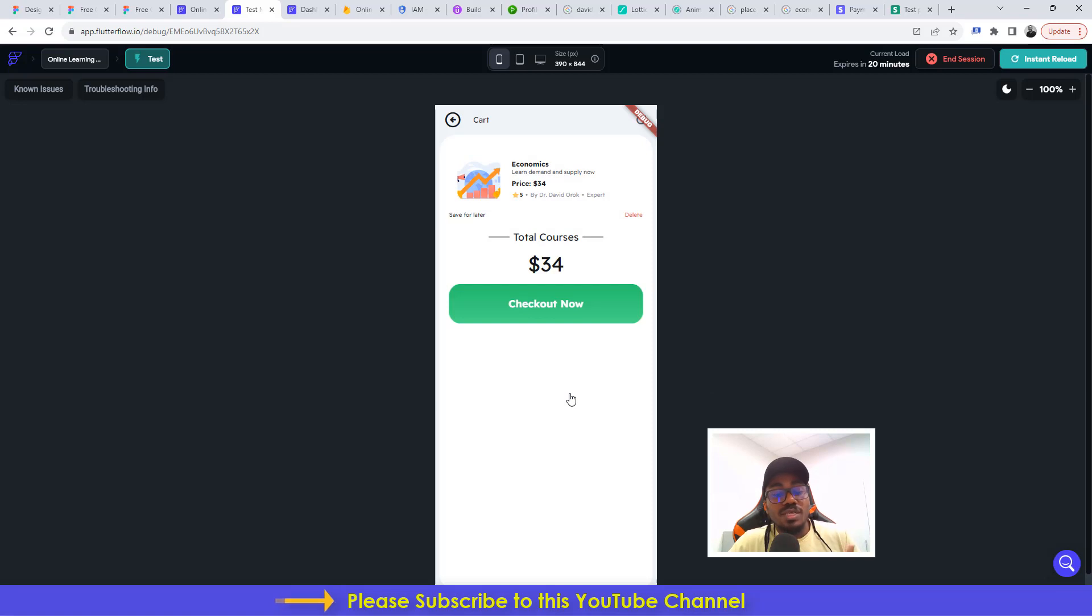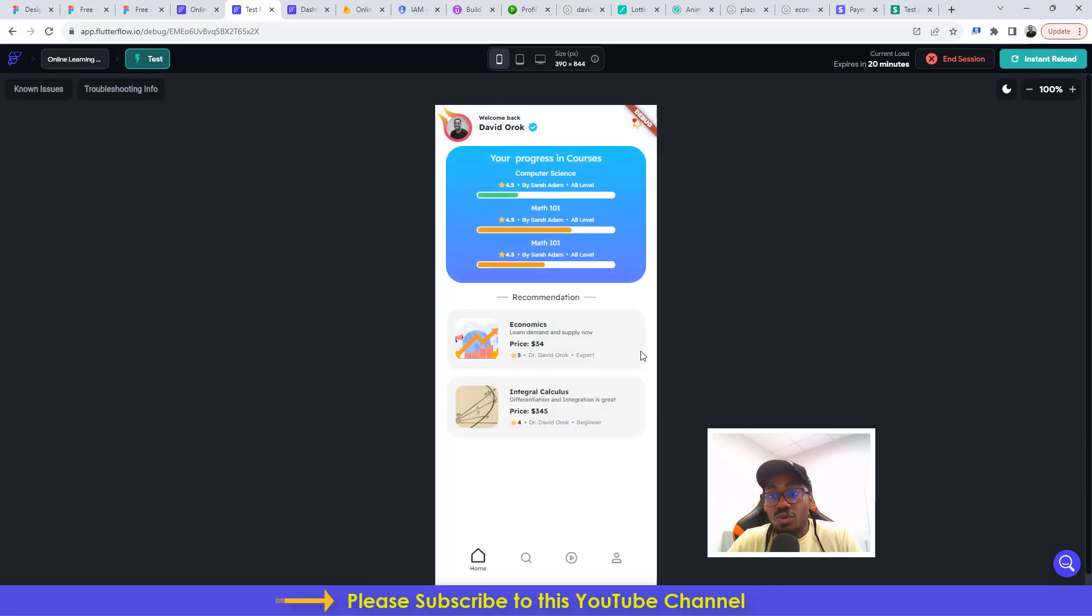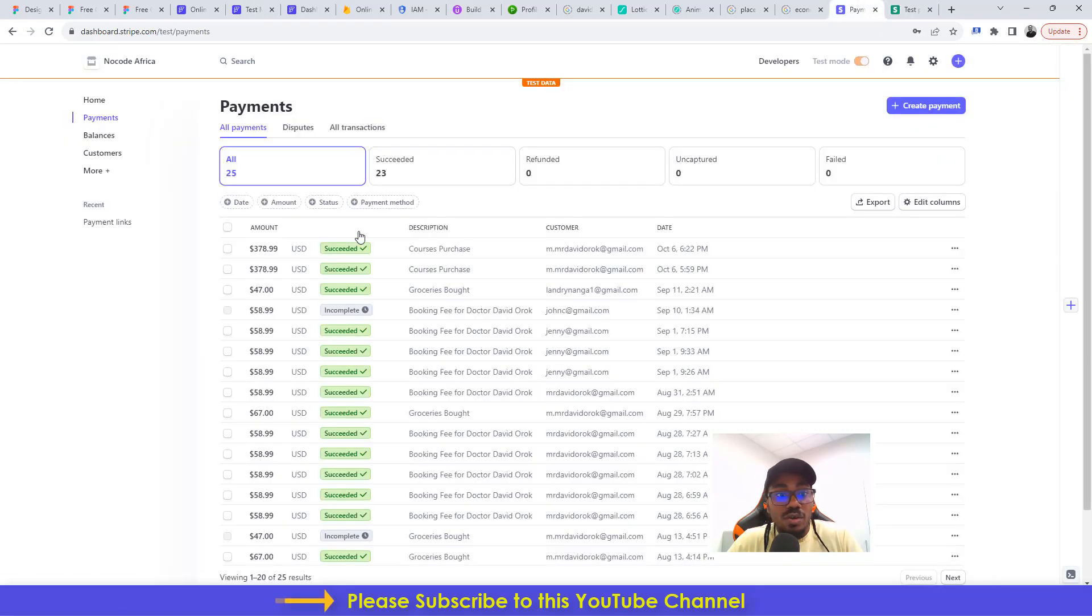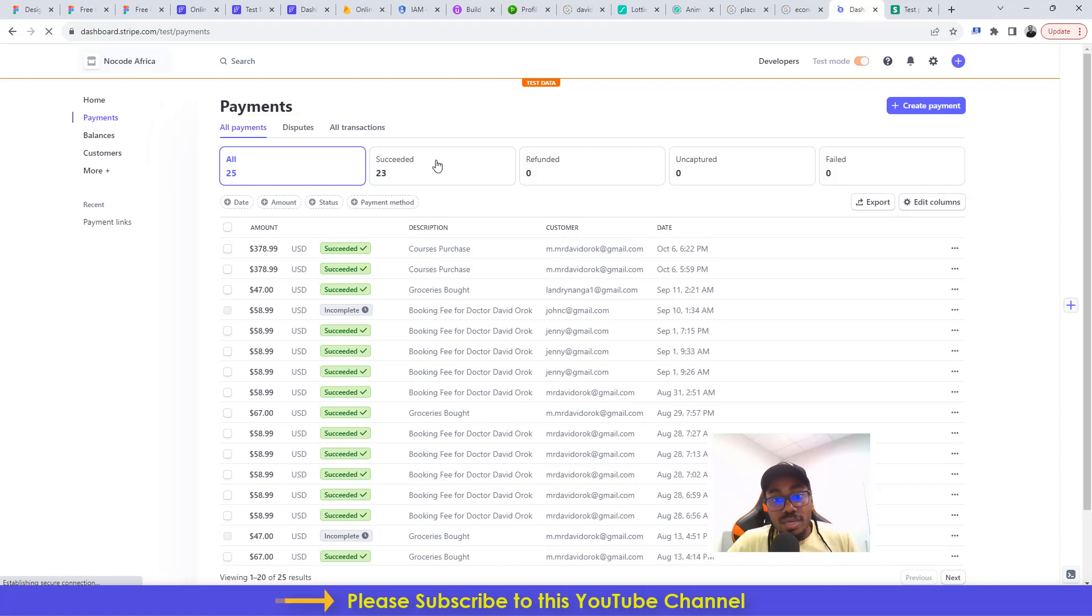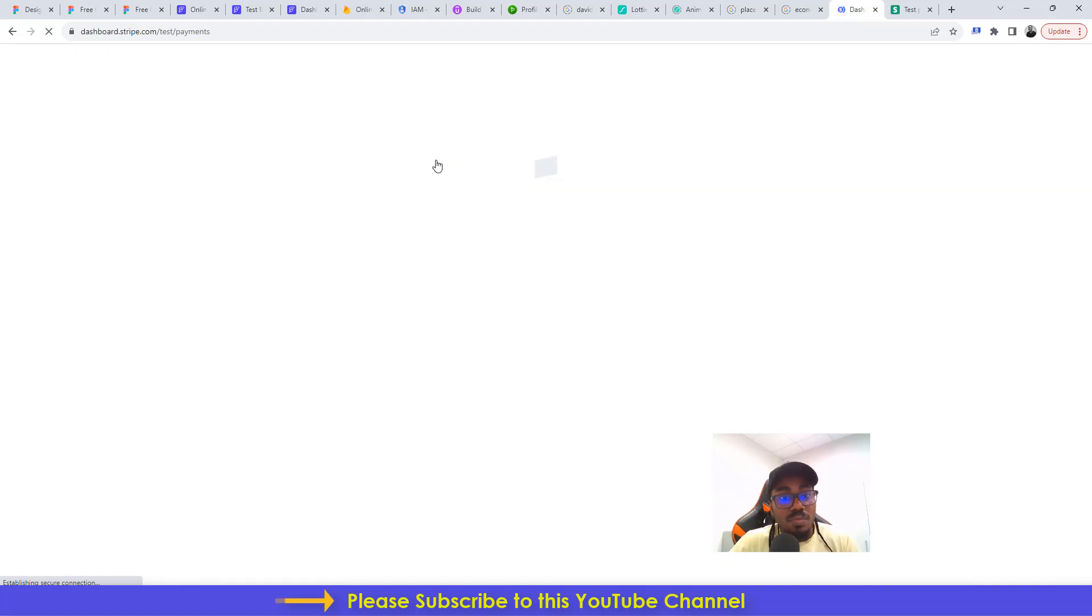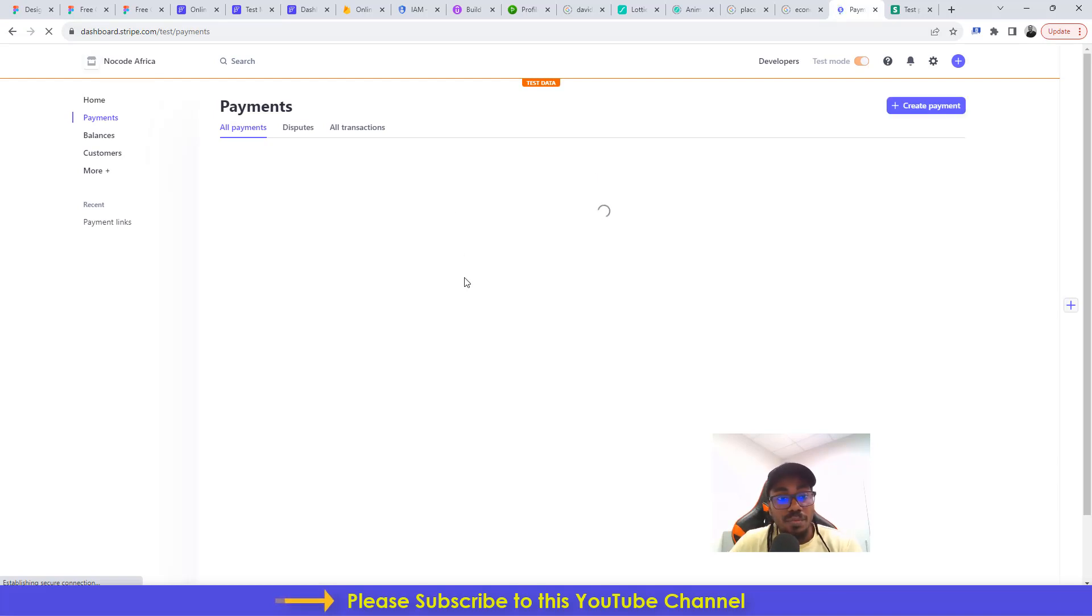This is a successful payment. So we go back to the dashboard. If you check here on the payment side, you will see the purchase that has just been made. I can actually just refresh this. Successful payments show on your Stripe dashboard and you will see it here.